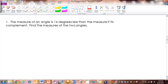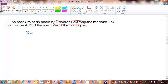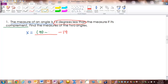Here's our first example. Number one: 'The measure of an angle is 14 degrees less than the measure of its complement. Find the measures of the two angles.' We'll take this phrase by phrase. 'The measure of an angle is' translates to x equals. Then '14 degrees less than' gives us blank minus 14. Whatever comes after fills the blank — 'the measure of its complement' is 90 minus x. So: x equals (90 minus x) minus 14.